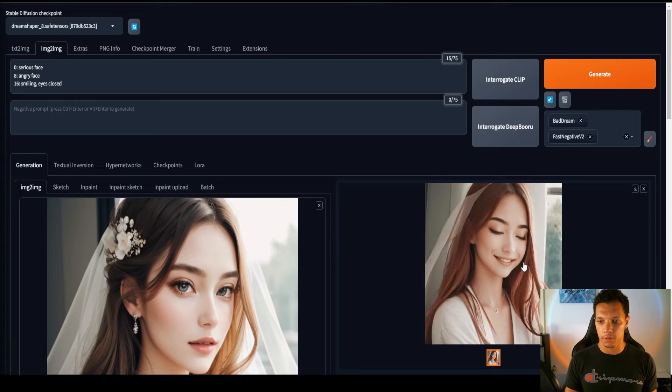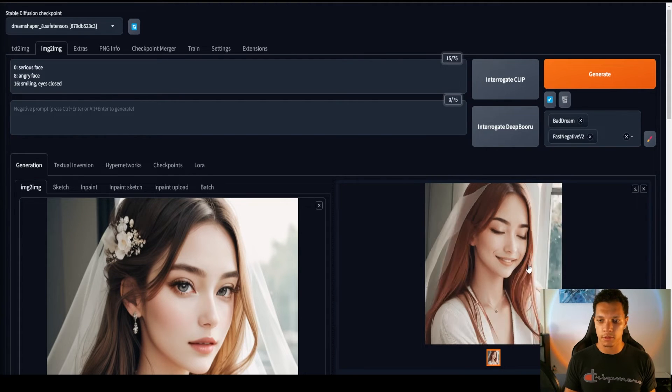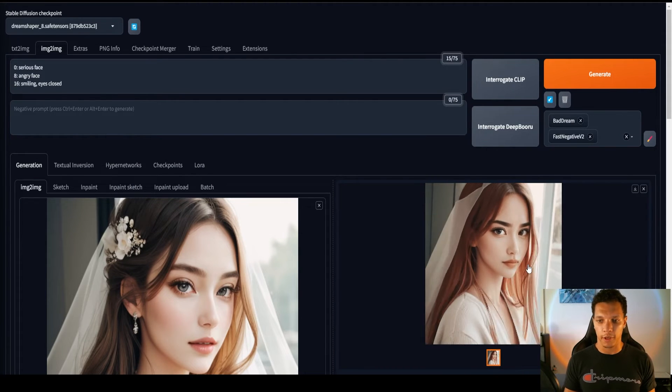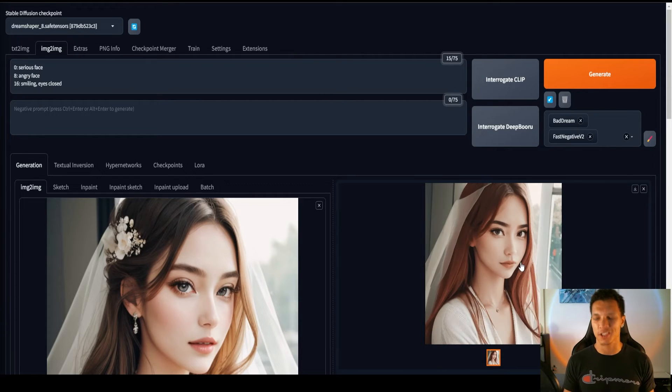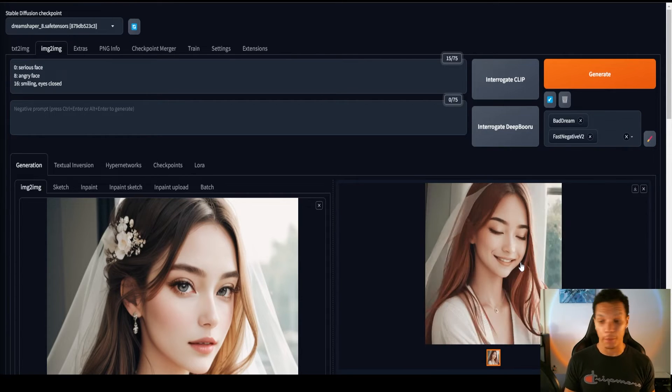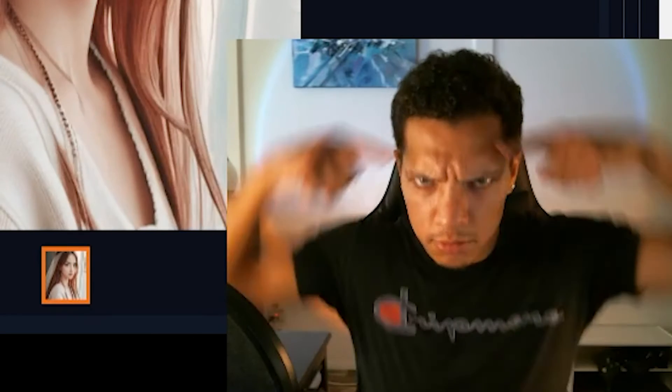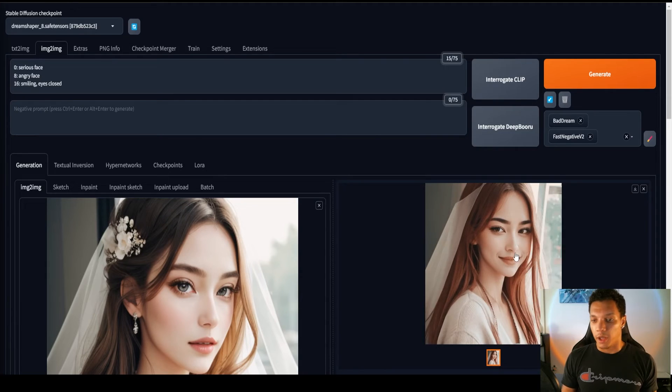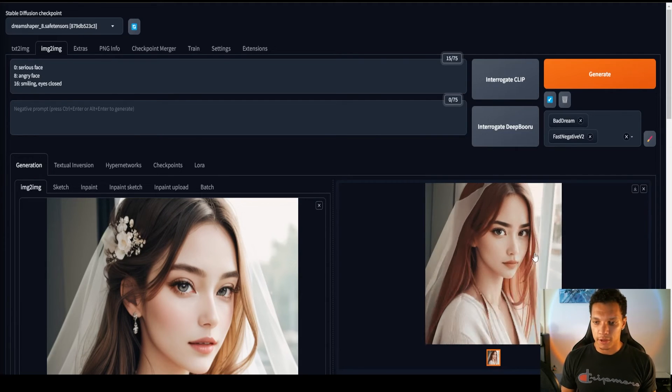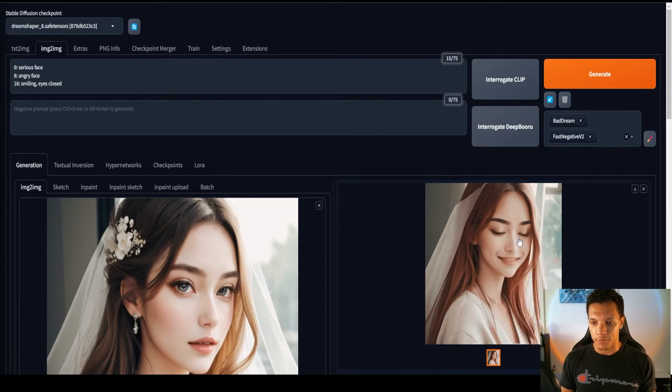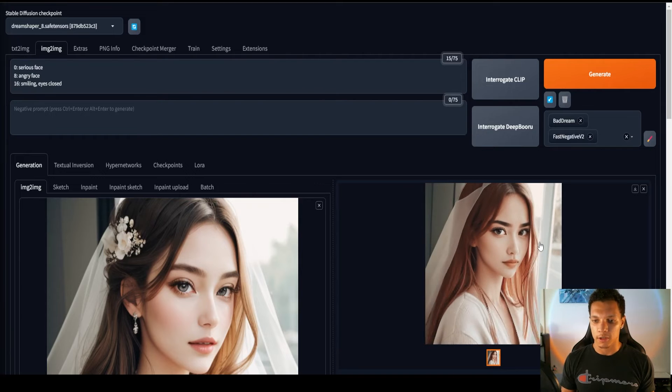Okay, so, pretty damn good, if I do say so myself. She doesn't get as angry as I would have imagined. Like, really mad. But, everything else, like, she's serious, gets a little, you know, pouty, and then smiles with her eyes closed.